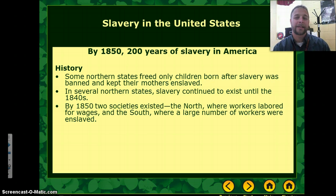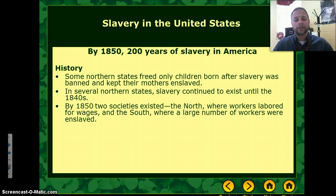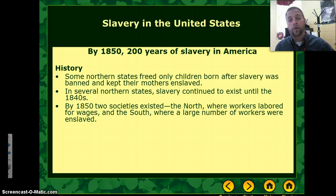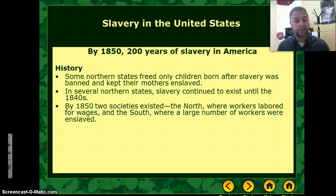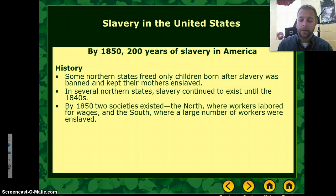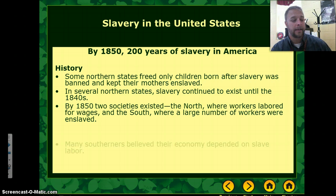However, by 1850, two major societies existed. The North, where they had what was called free labor — labor for wages — and the South, where many workers were slaves.